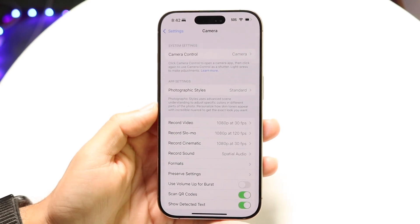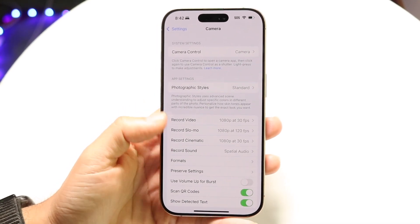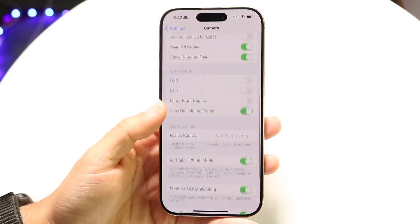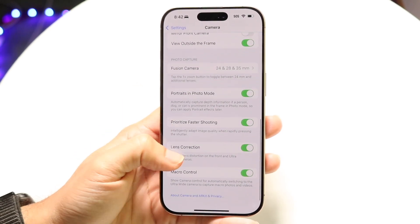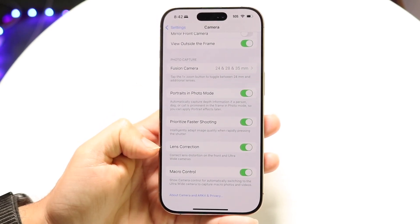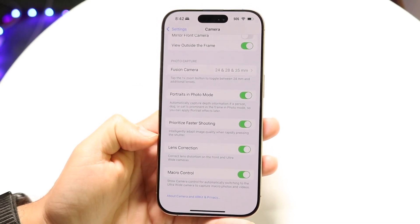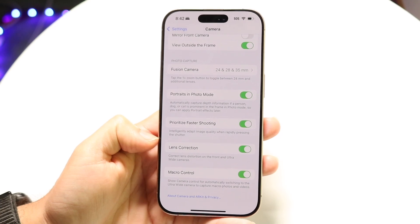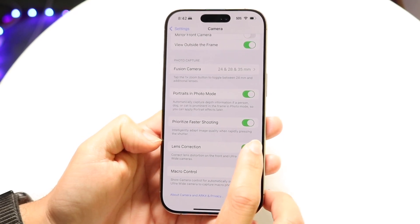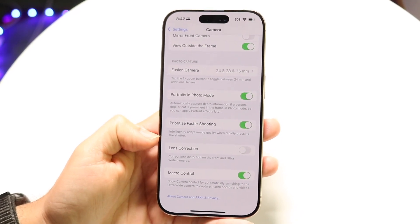Tap right into Camera, and then the next thing you're going to want to do is scroll down until you see an option that says Lens Correction. When you're on this page, all you're going to want to do is go ahead and turn this Lens Correction toggle off.